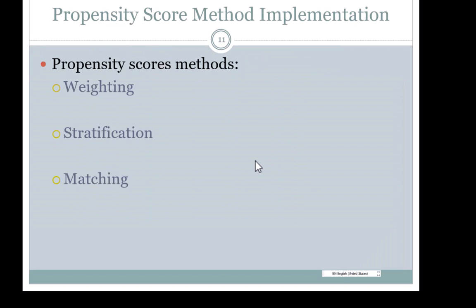Propensity score method implementation: the most common choices are weighting — with several variations — stratification, and matching.